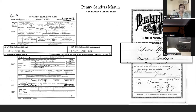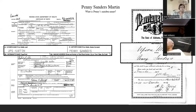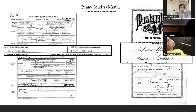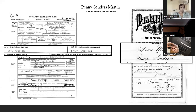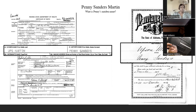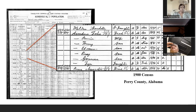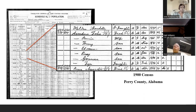Penny Sanders Martin was my second great-grandmother and the mother of my great-grandmother, Elizabeth Martin Jones. Here we have Elizabeth's death certificate, which names her father as Ups Martin and her mother as Penny Sanders. But I knew from oral history that Sanders was not Penny's maiden name because she married Toby Sanders before she married Ups Martin. I also found a marriage record for Ups Martin and Penny Sanders, which she married under her married name. Then I found them in the 1900 census in Perry County, Alabama.